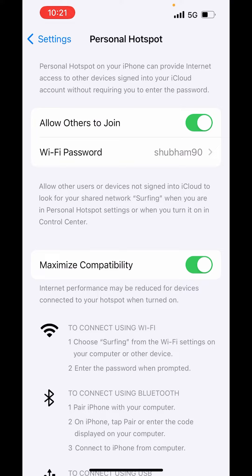Now to turn on 5 GHz connection, you just have to toggle off this button of Maximize Compatibility. Just toggle off this button. Now, it will automatically use 5 GHz connection by default.